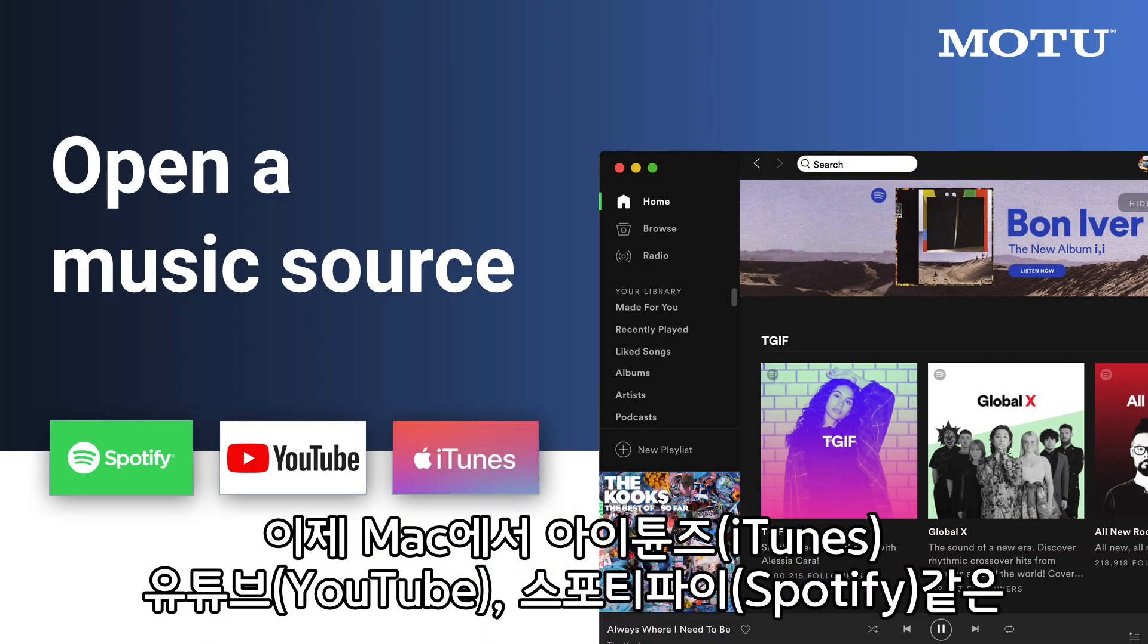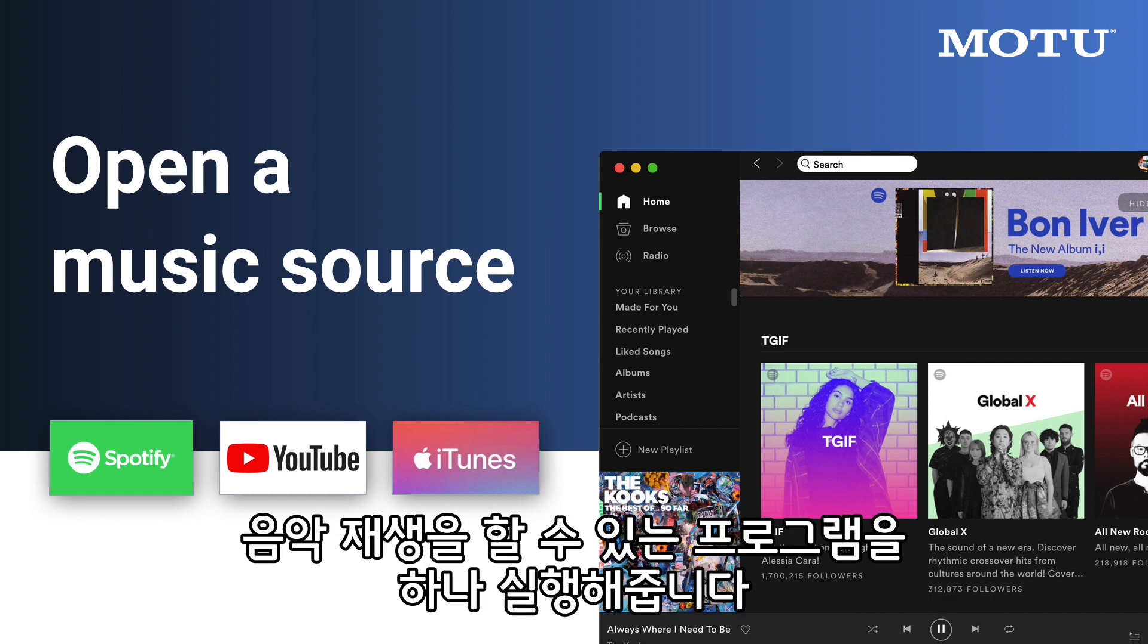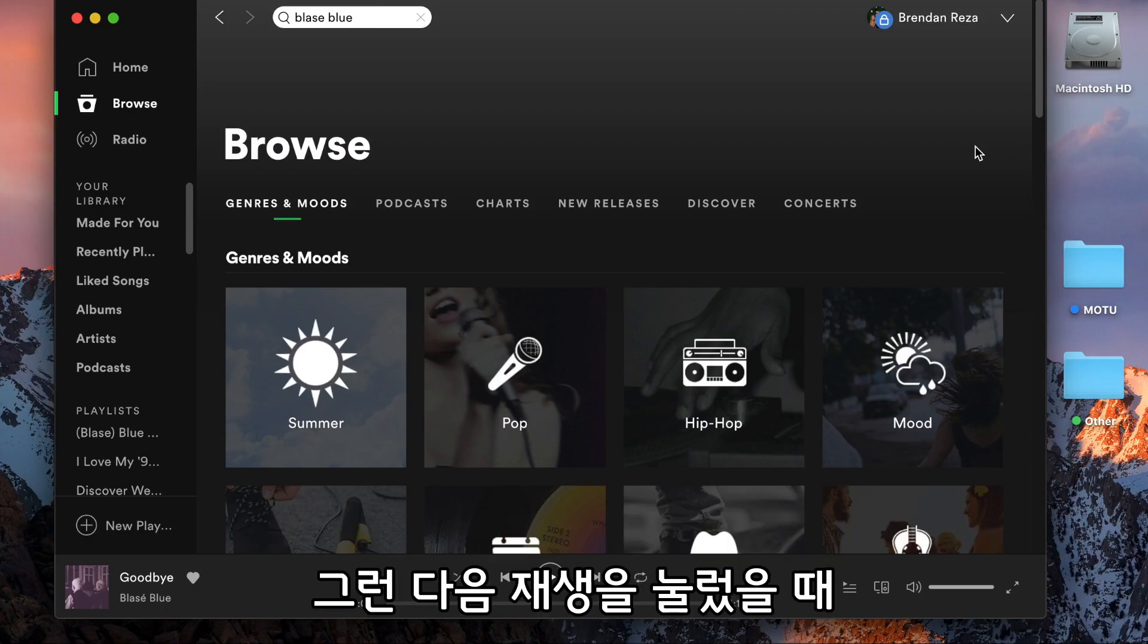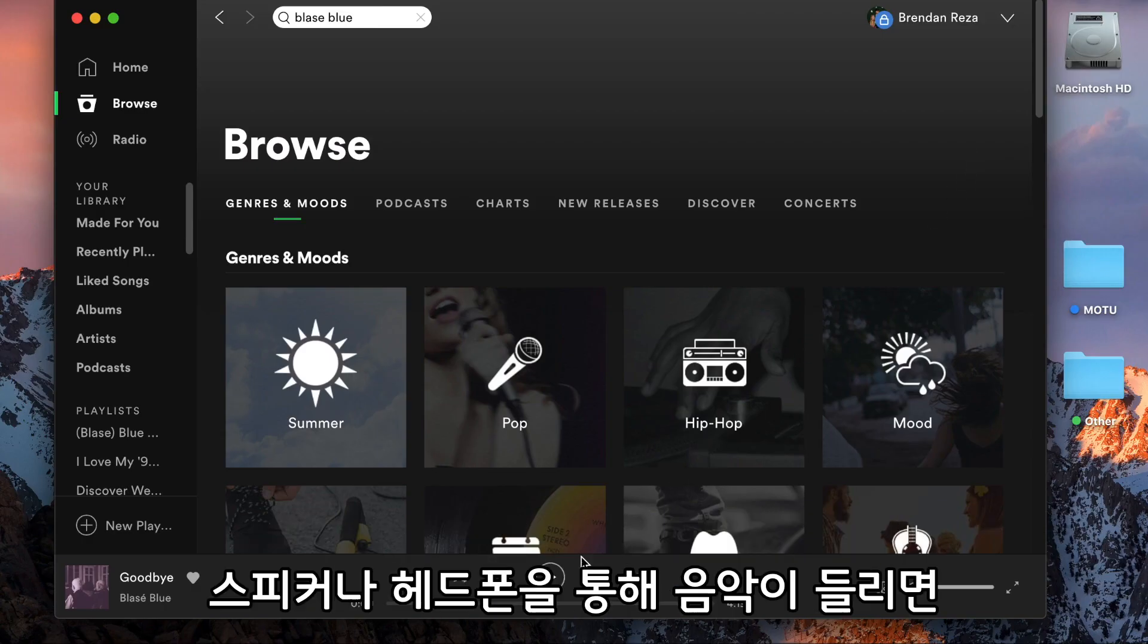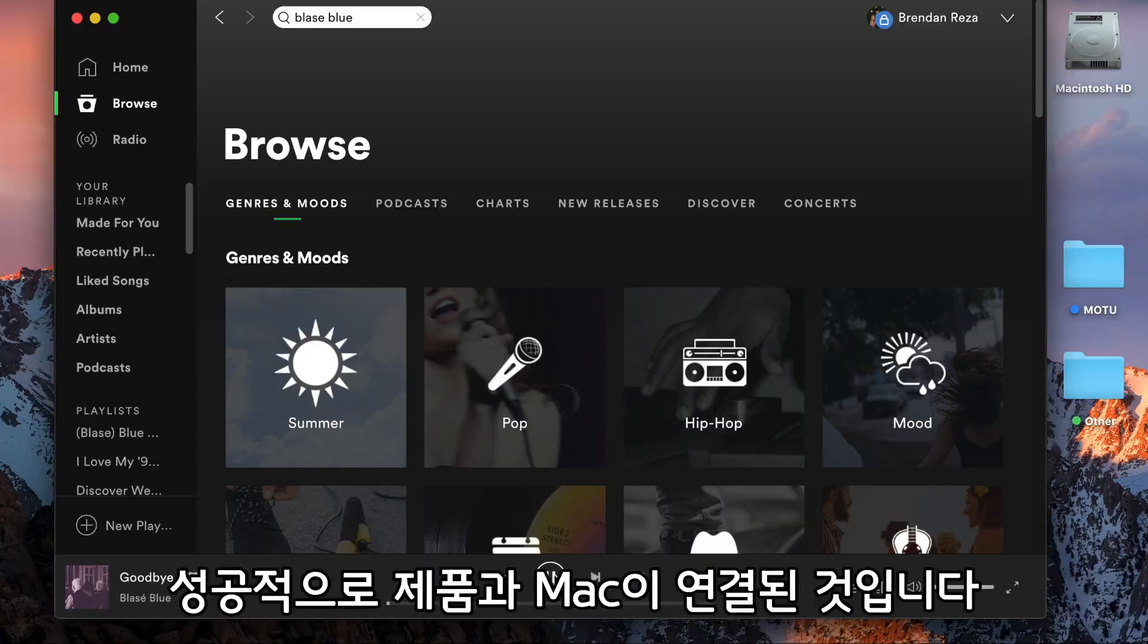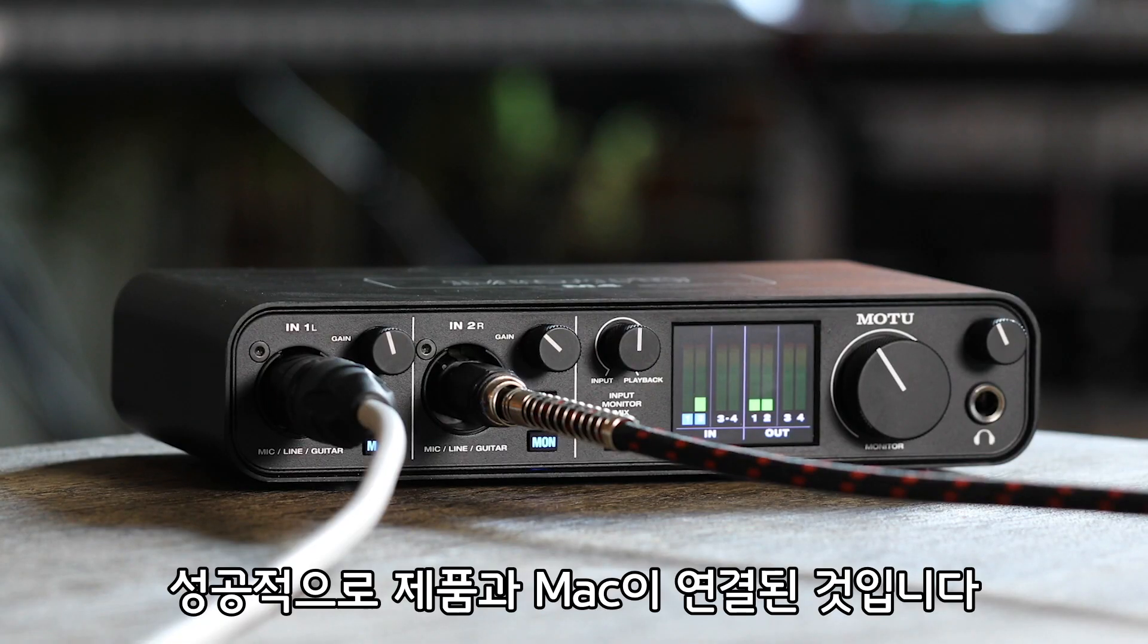Now try opening iTunes, YouTube, Spotify, or any other music source. When you hit Play, you should now hear the music from the speakers or headphones connected to your m-series unit.